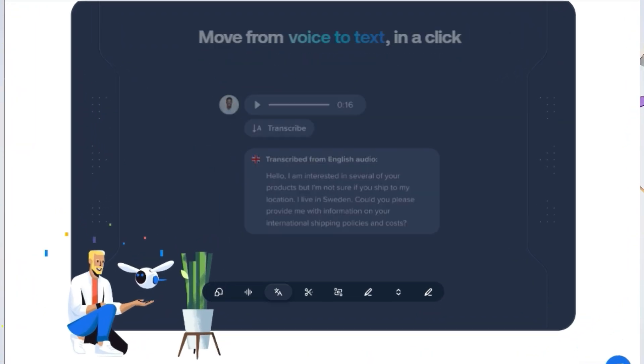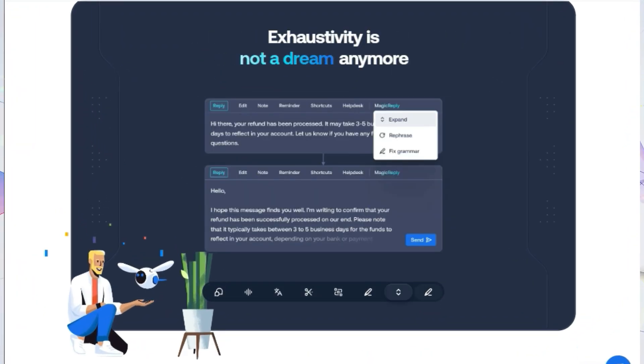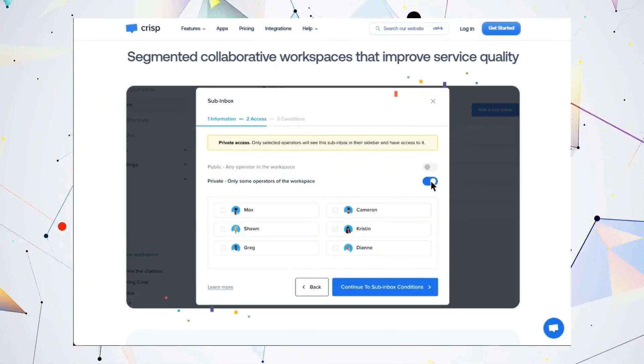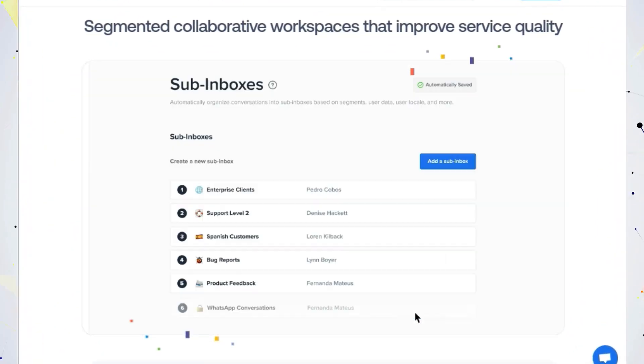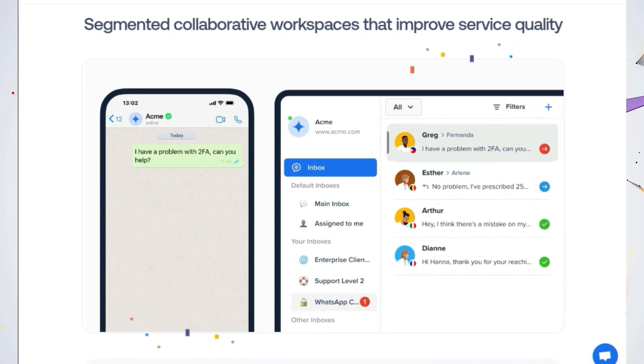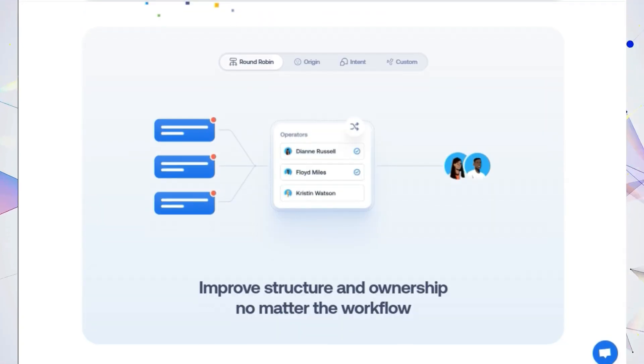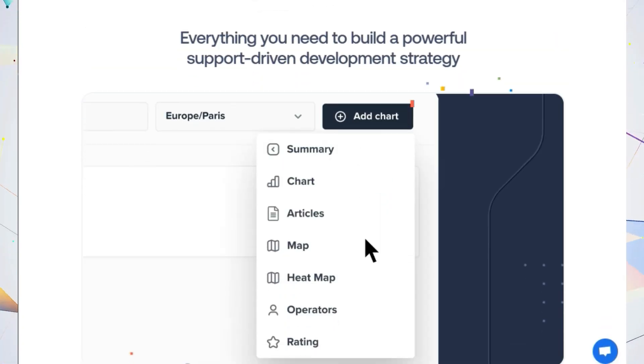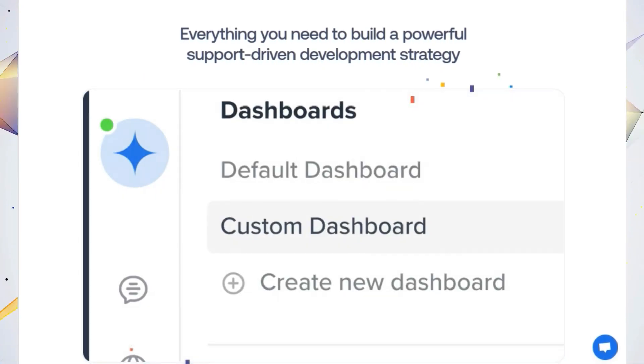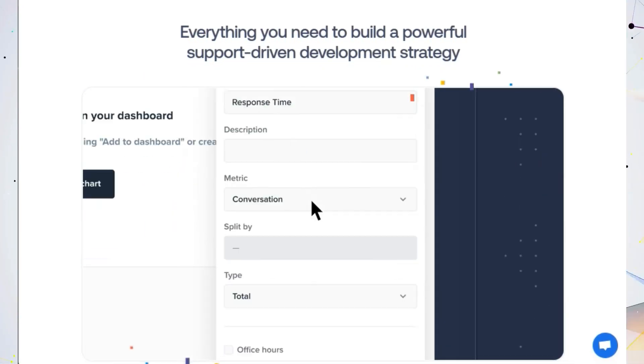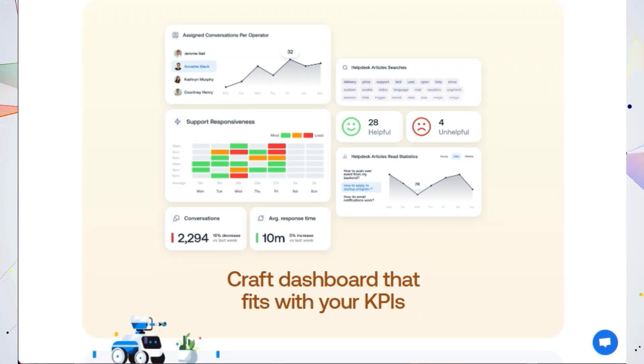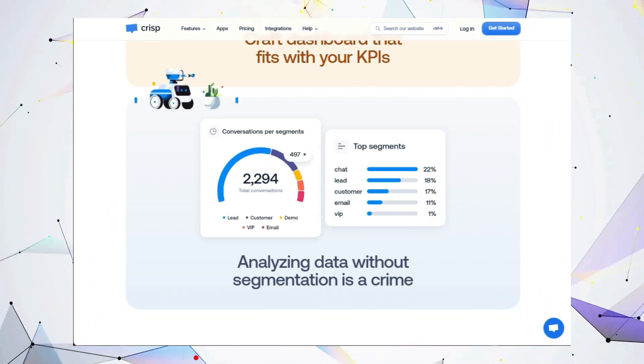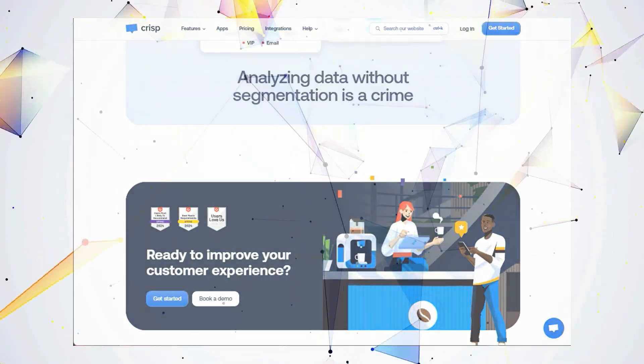But it's not just about AI. Crust 4 is built for asynchronous communication, meaning customers and your support team can interact on their own schedule. This flexibility reduces stress and allows for more thoughtful and comprehensive responses. And with Crust 4's customizable dashboards, you can track the KPIs that matter most to your business and segment your data for in-depth analysis. Crust 4 gives your team more headspace and clarity so they can focus on delivering exceptional customer service. Ready to take your customer support to the next level? Check out Crust 4.